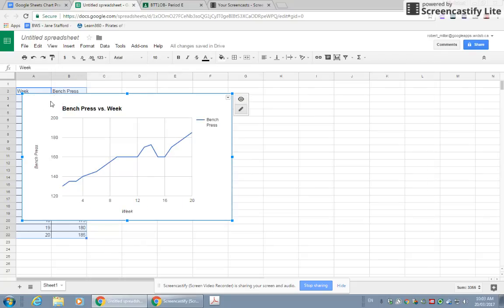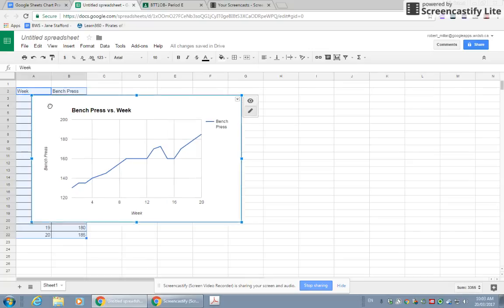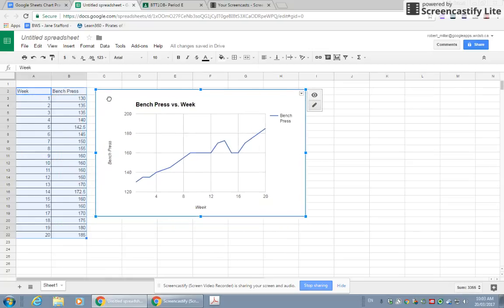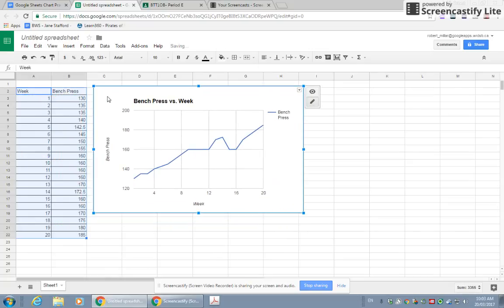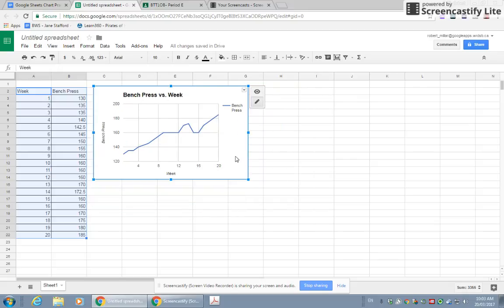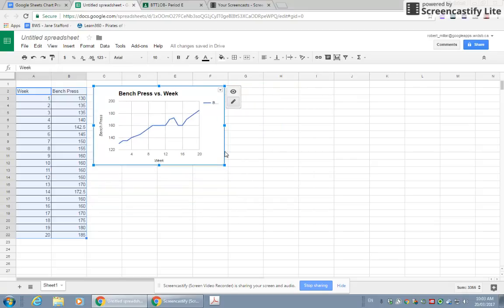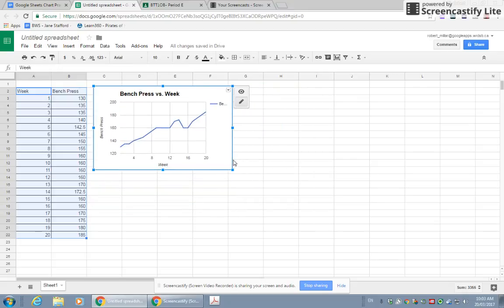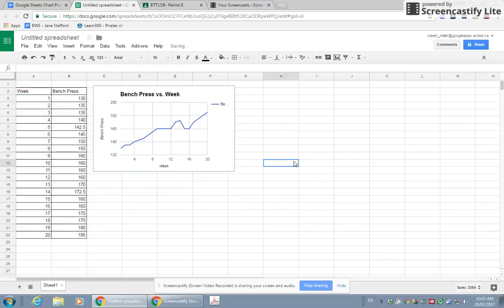Oh, it's kind of covering my table right now, so I'm going to click and drag it to the side. Now I can see my original table and my graph. You could copy and paste this graph into a Google Doc if you want to. Let's say maybe it's a little too big for my liking, so I'm going to grab the corner and drag it in. That's a good size.